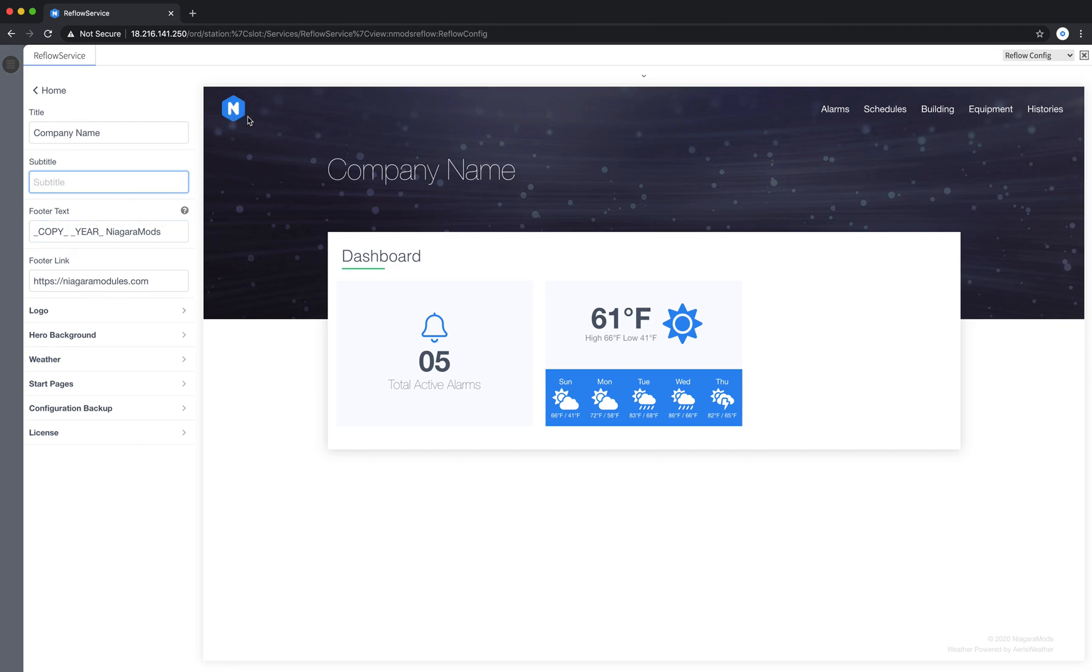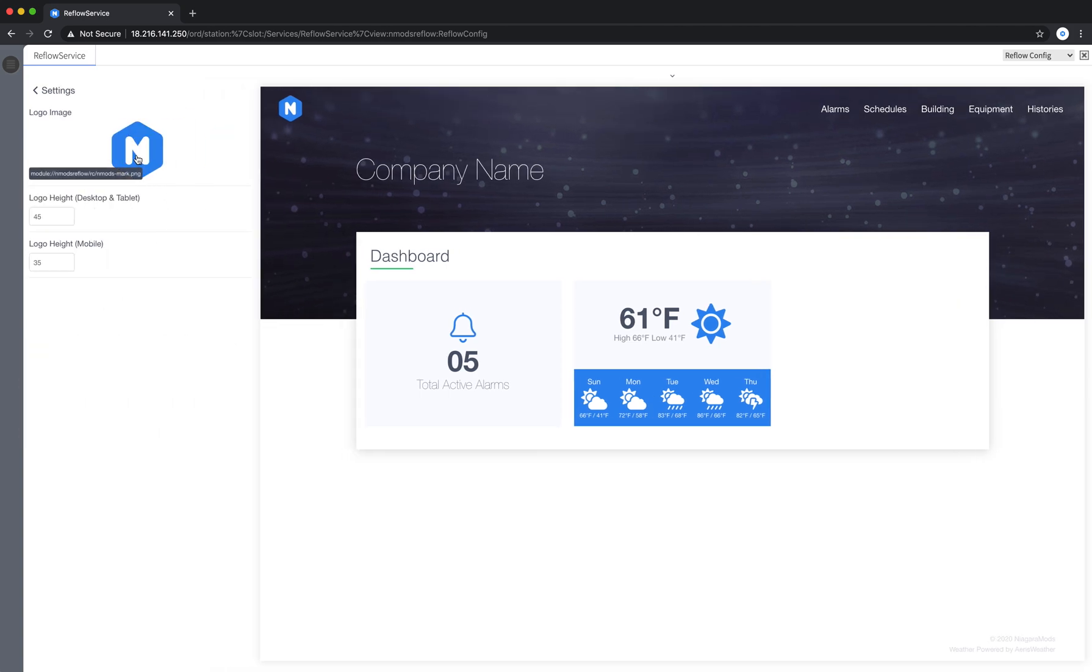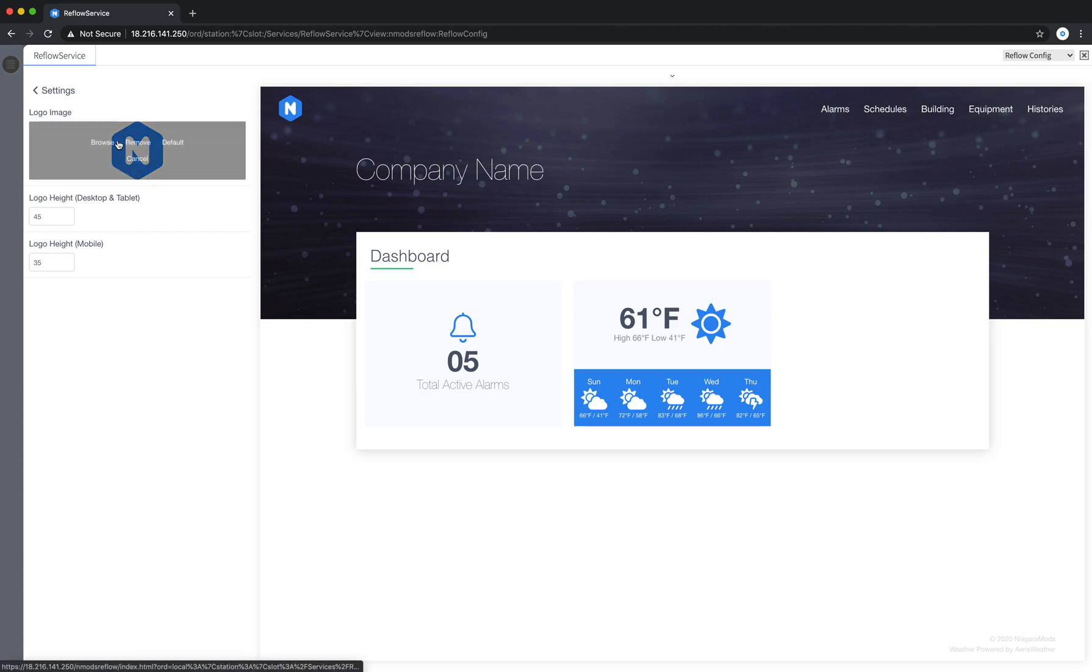You can also change the logo. I'll click in here to the logo section and you'll notice when I hover over the logo I can see where the files coming from. If I click I'm presented with a few options. I can browse, I can remove the logo or restore to default. I'm going to go ahead and click browse.